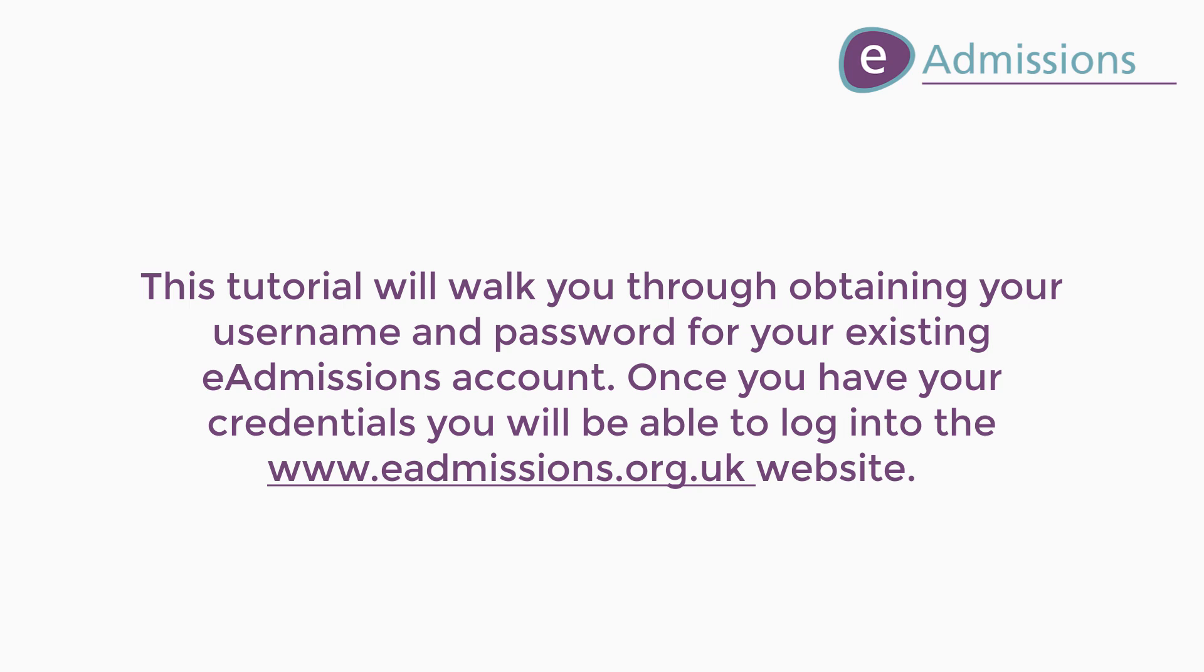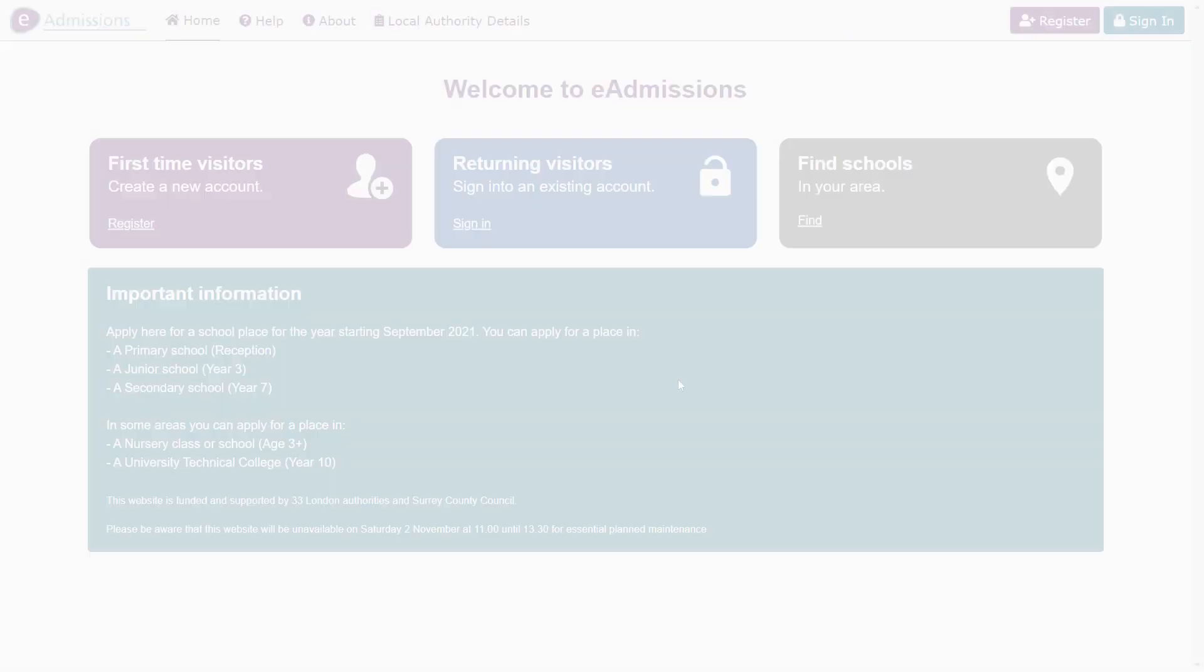This tutorial will walk you through obtaining your username and password for your existing eAdmissions account. Once you have your credentials, you will be able to log in to the www.eadmissions.org.uk website.